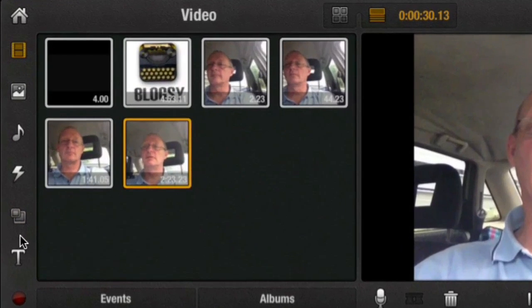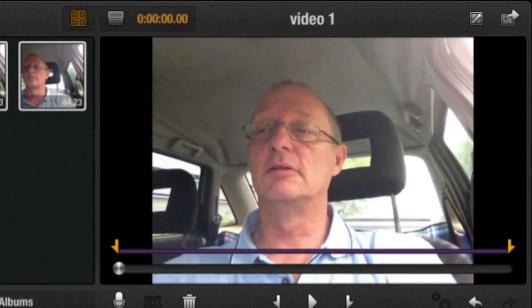Here we are with our videos. We've got a clip there that is 2 minutes and 23 seconds long and 23 frames. So what I want to do is I want to trim that.